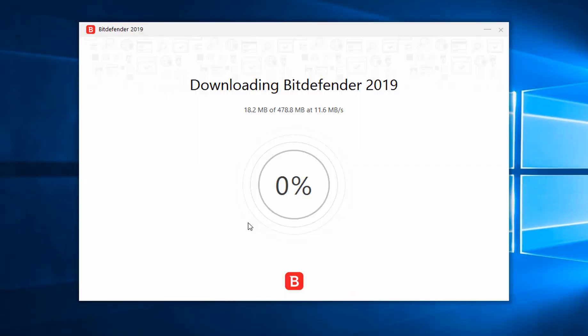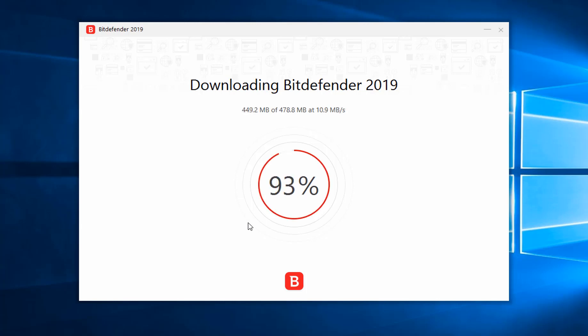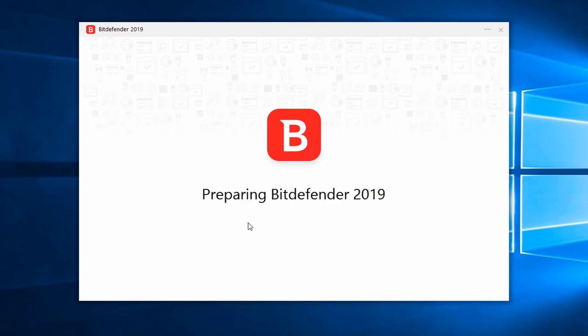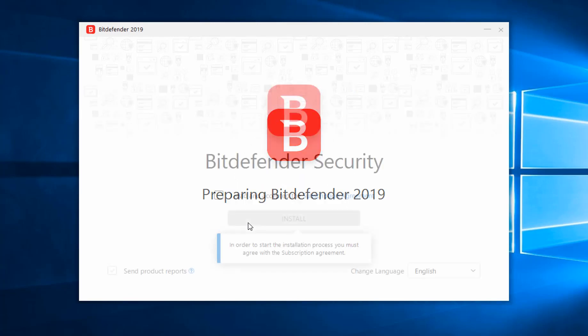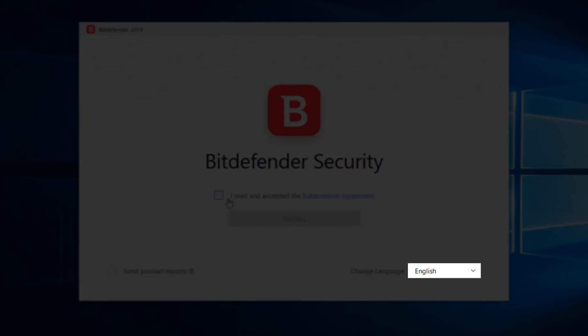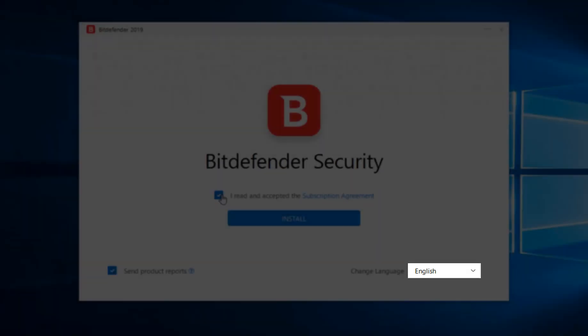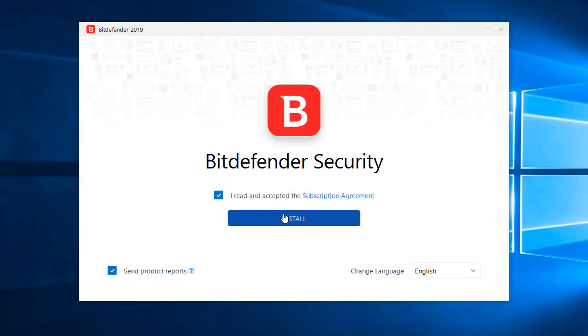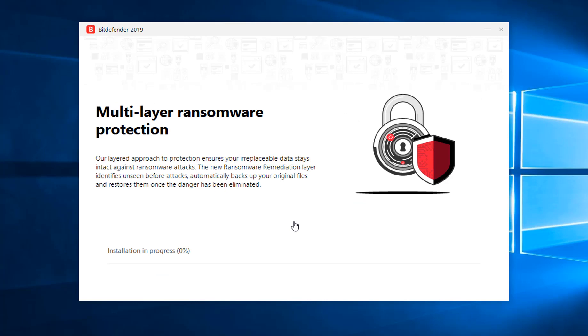Wait for the Bitdefender installation kit to download. Select your desired language, then hit the Install button.